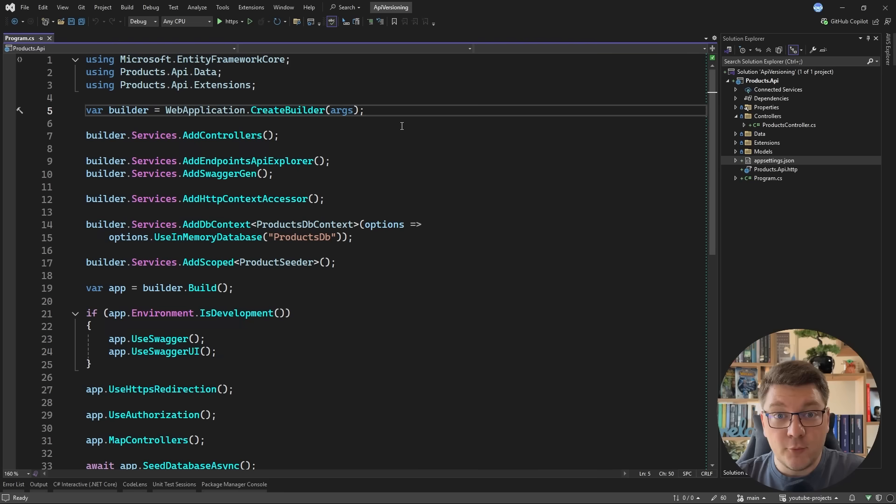Hey, my name is Milan. I'm a software architect and Microsoft MVP, and in this video I'm going to talk about API versioning for your ASP.NET Core controllers. I'll show you how you can integrate API versioning into controllers, and then I'll try to convince you why you should not be using API versioning to evolve your APIs, but more on that as we move into the video.